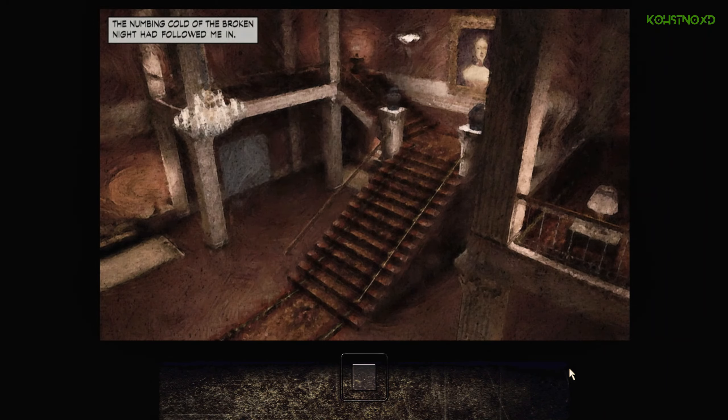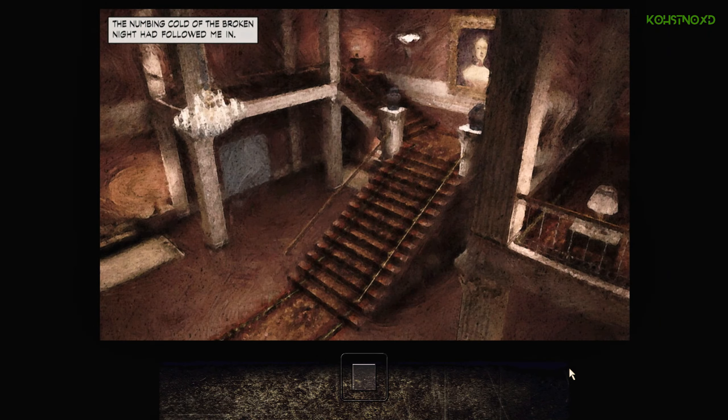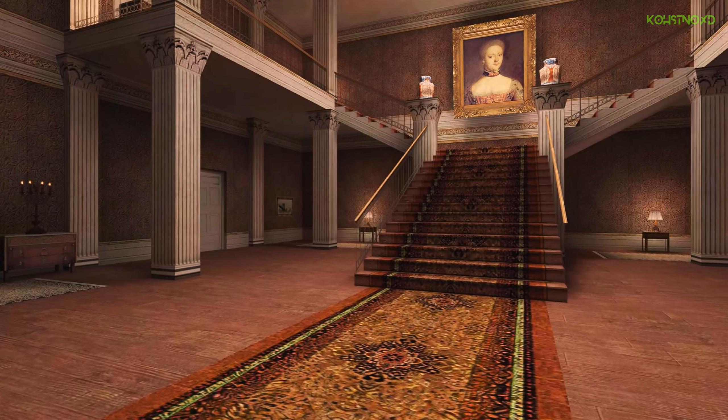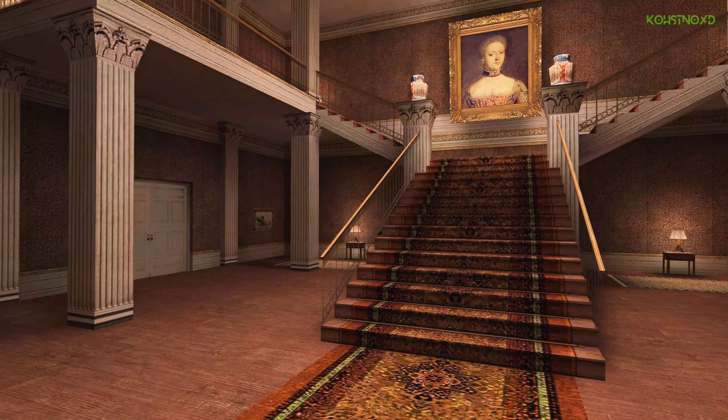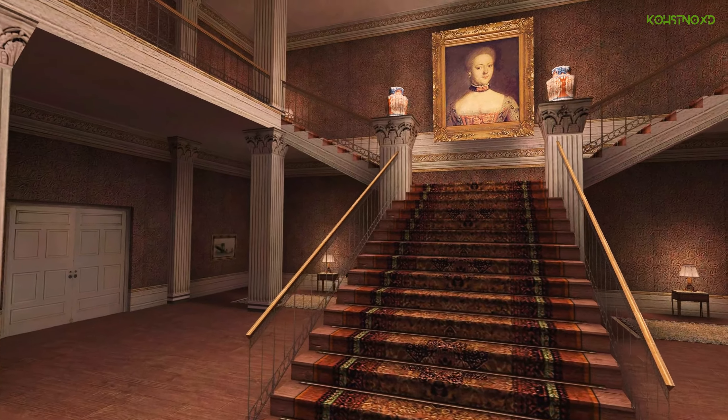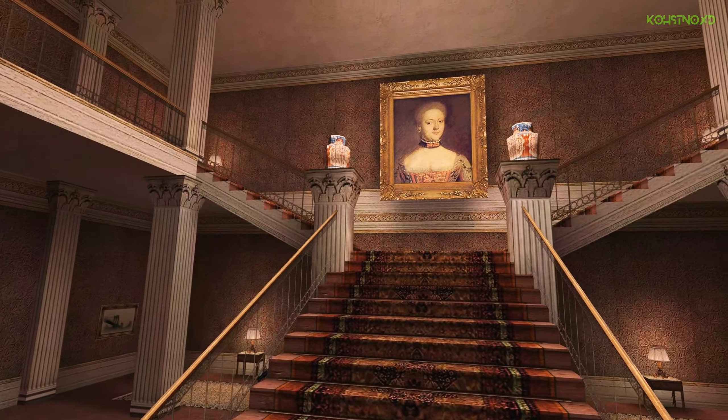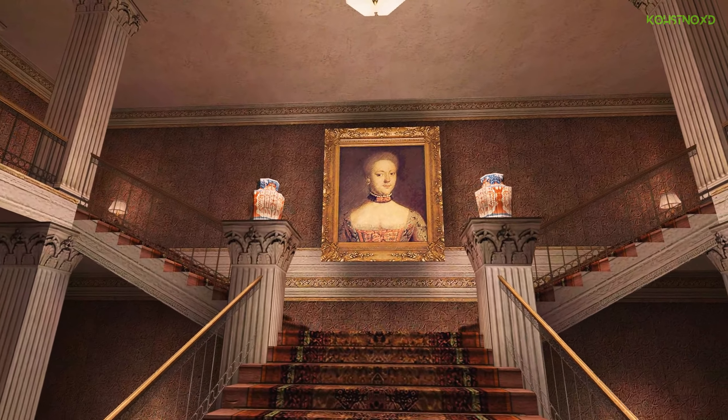The numbing cold of the broken night had followed me in. Upstairs, the trio tangoed down the manor halls to the silent rhythm of their murderous hearts. The blood of their victims rust on their lips.